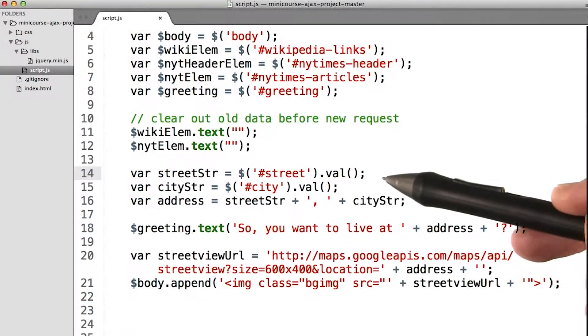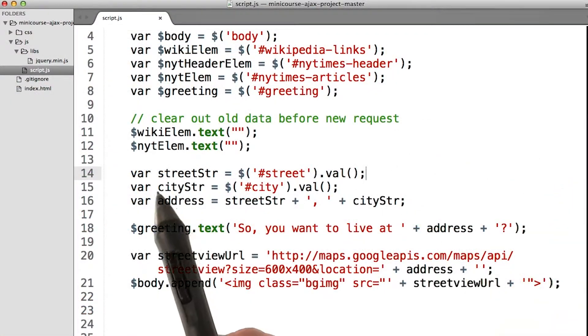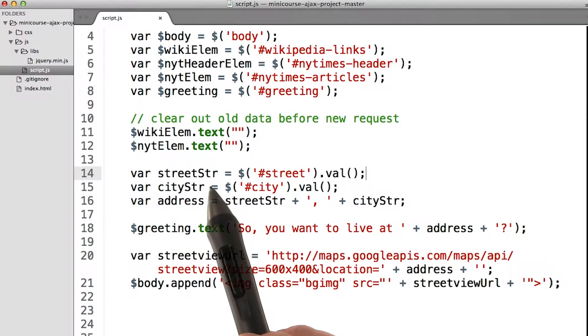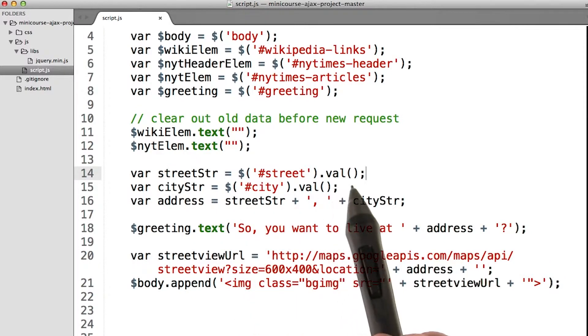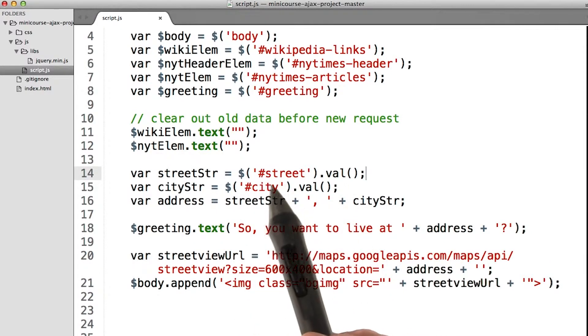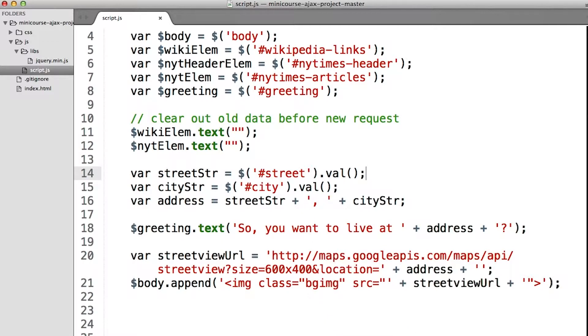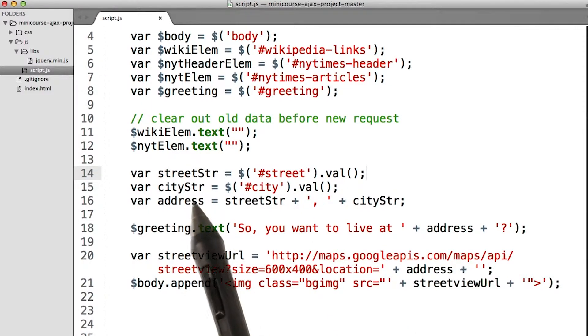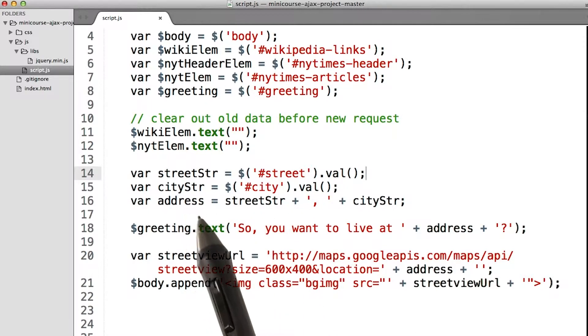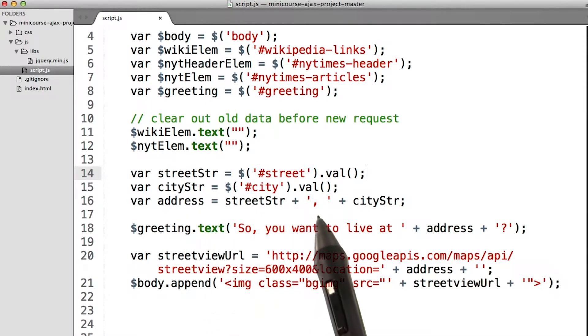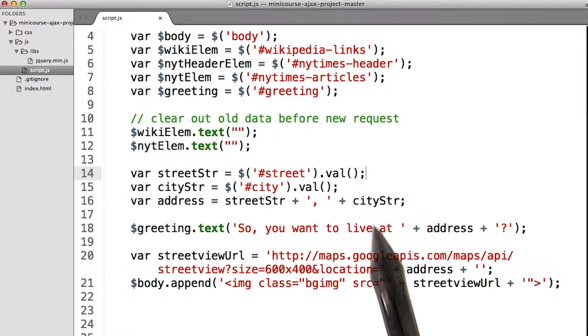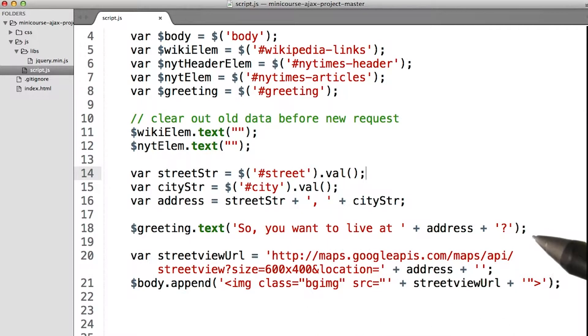Back inside the script, I created a new variable called street string and set it equal to the value of the text inside the element with the ID of street. I did the same thing for city, and then I created a full address with a comma in between by concatenating them together.